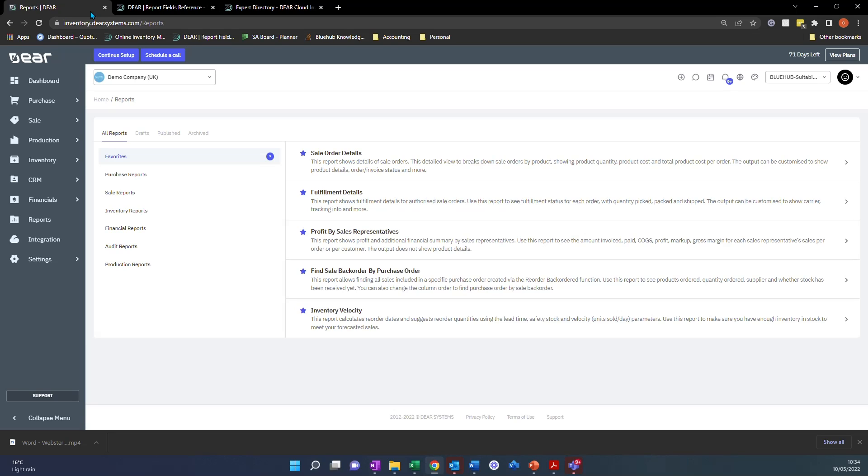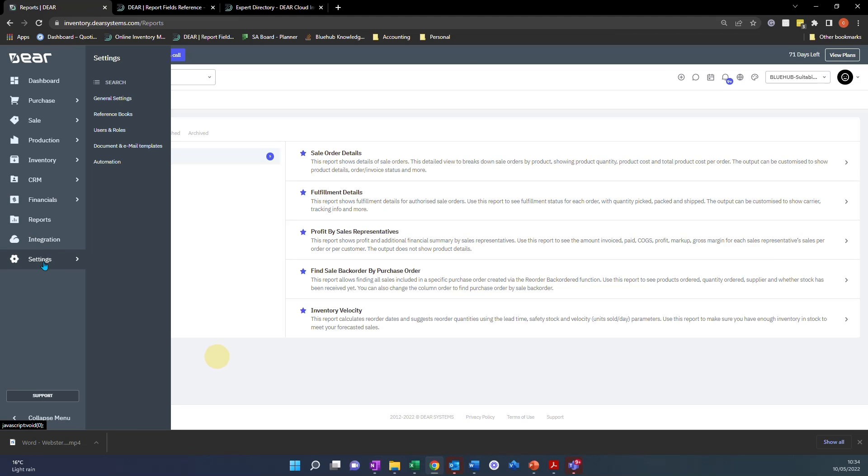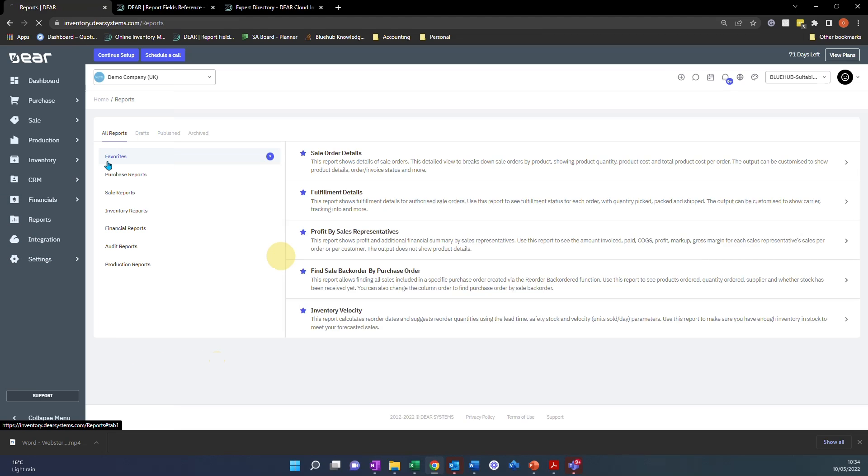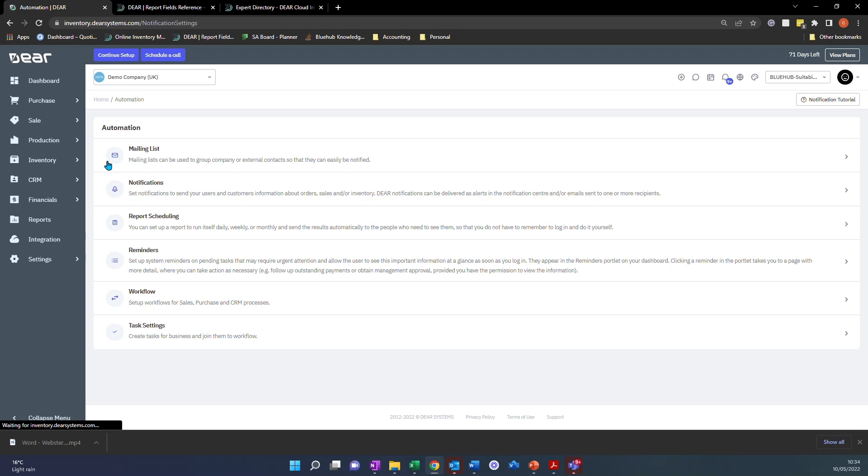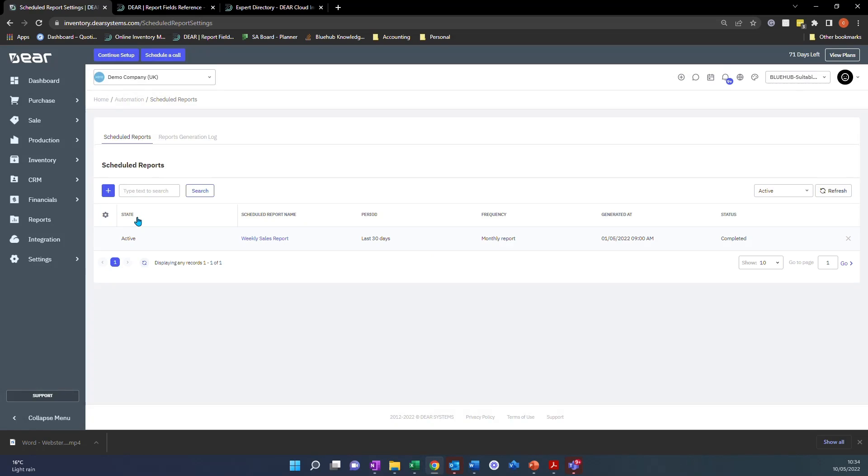The first tip that I'm going to show you is by using the automation module. Now we do have a specific video on this and how you can use this, but it often gets overlooked. If you click into Settings, Automation, you'll see there is a section called Report Scheduling. In here you can configure conditions to get yourself a report sent on a certain frequency such as weekly, monthly or even quarterly and you can configure all those conditions yourself.